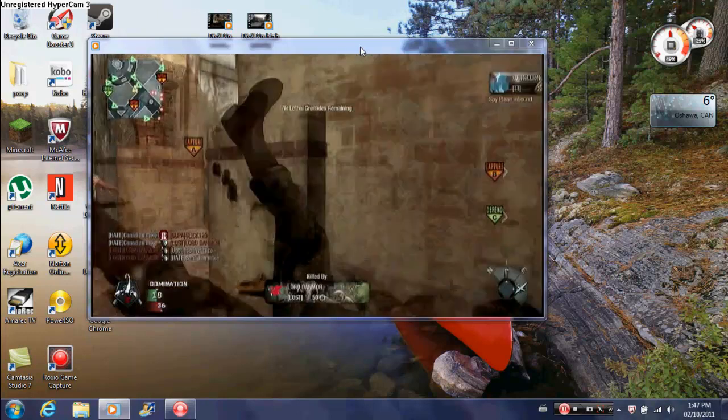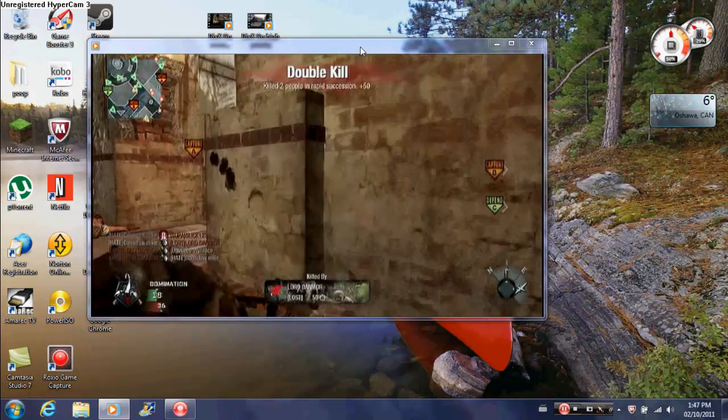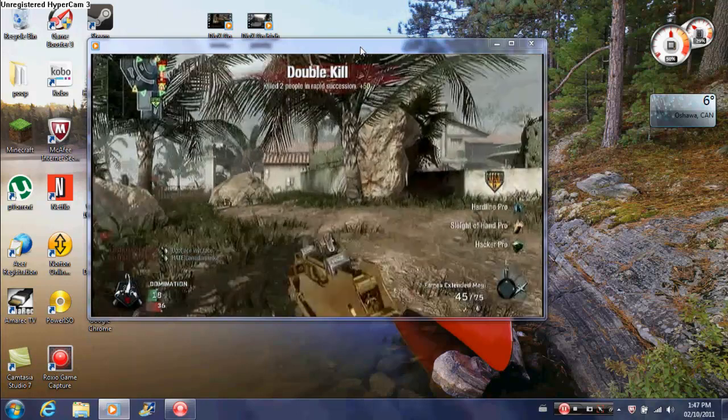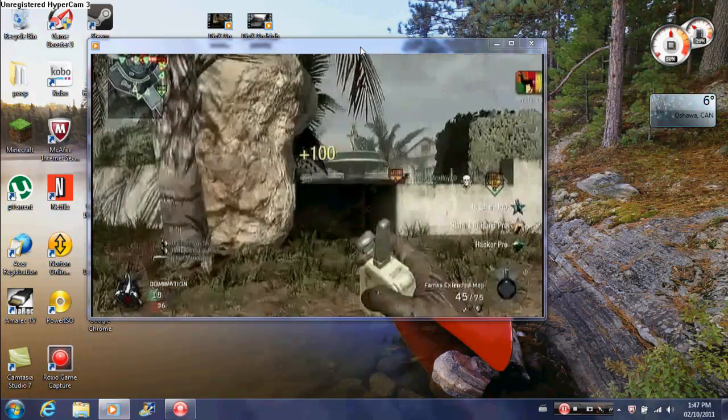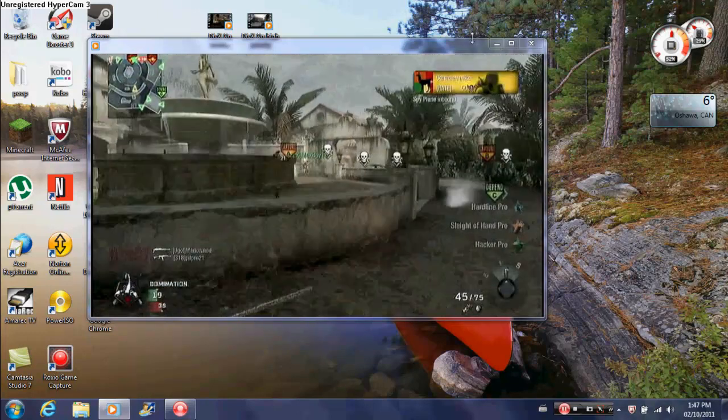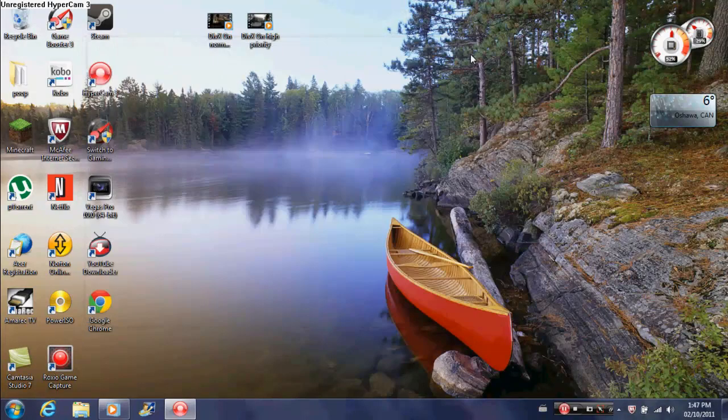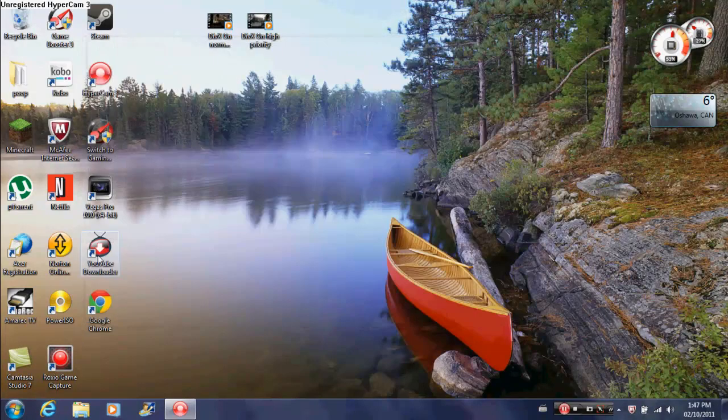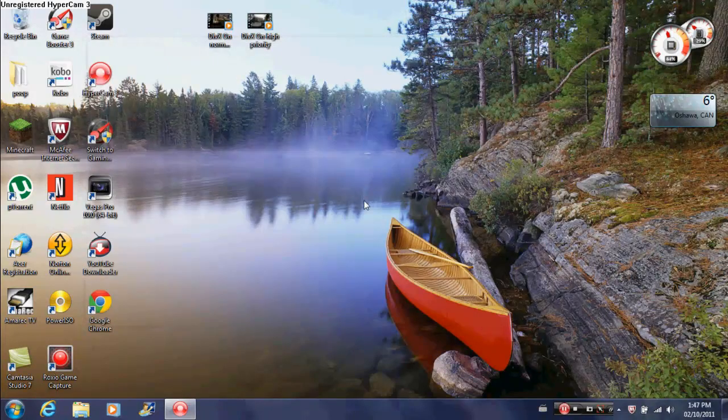That was beautiful. Alright, now let's see. That's how you make Roxio Gamecapture not lag.